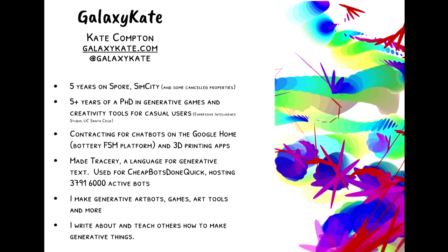I've done some contracting on chatbots for the Google Home, and I released that open source as the Bottery finite state machine platform. If any of you saw the really excellent finite state machine talk earlier this morning, here's another take on it. I made Tracery, a language for generative bots that currently runs about 6,000 active bots, which is pretty exciting.